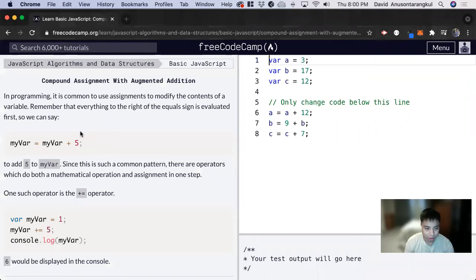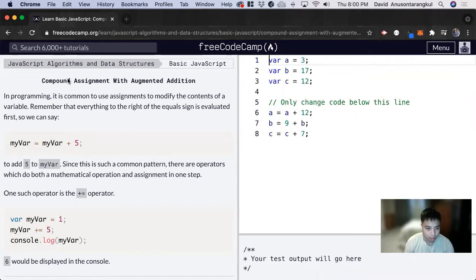Hi, my name is David. Today we're going to do a FreeCodeCamp tutorial on JavaScript and we're going to learn about compound assignment with augmented addition.